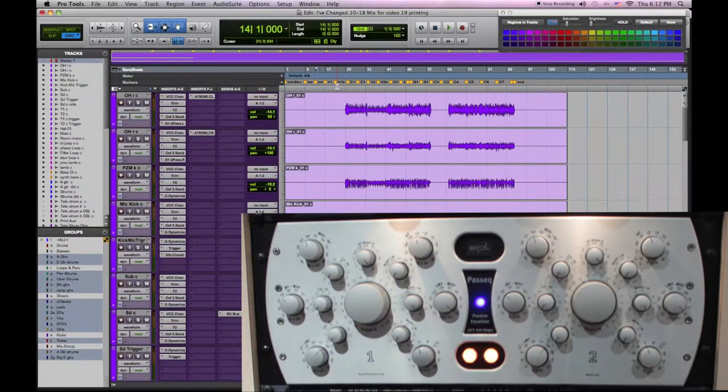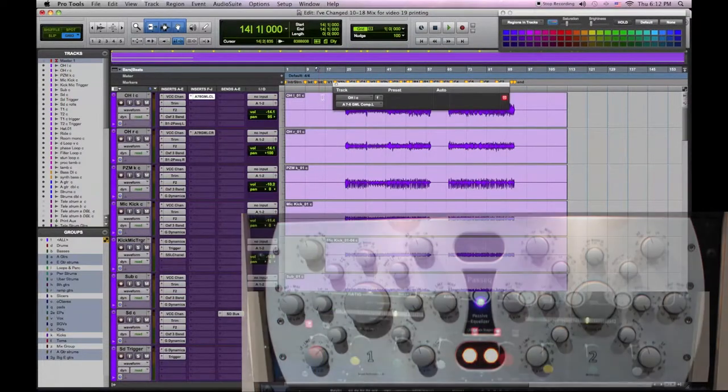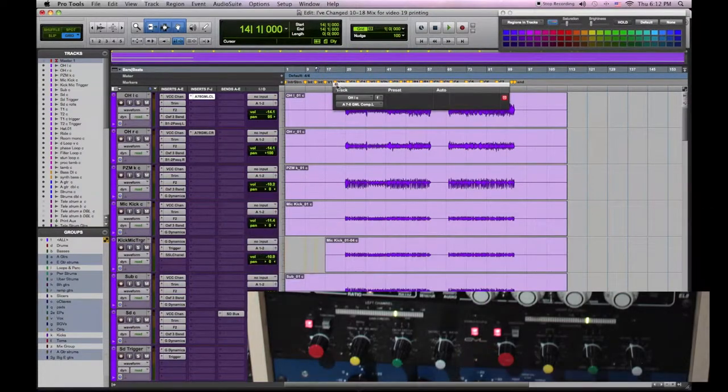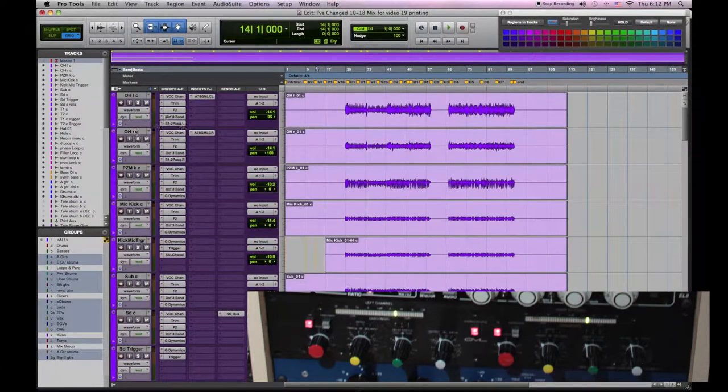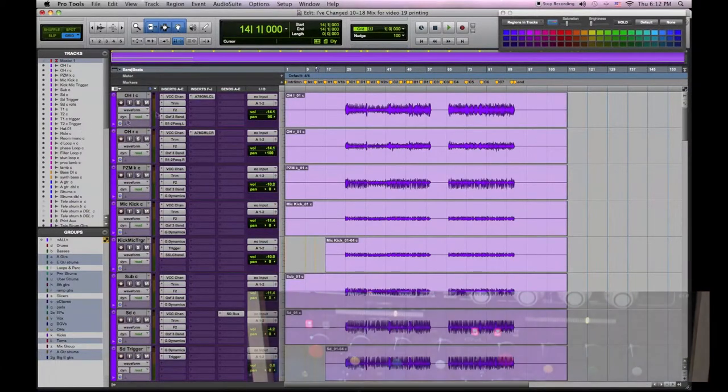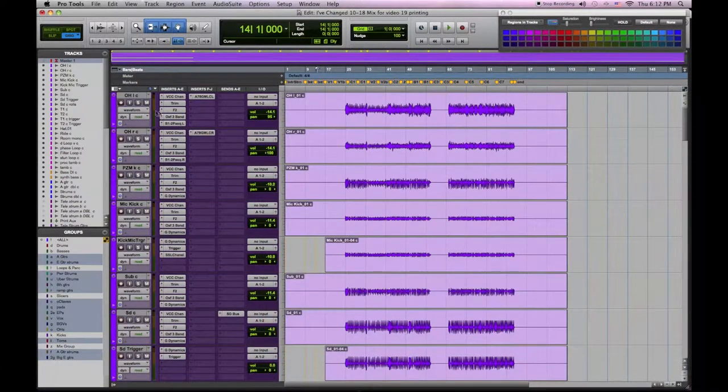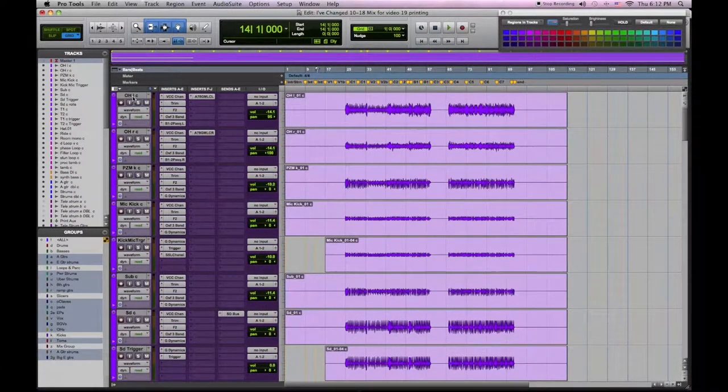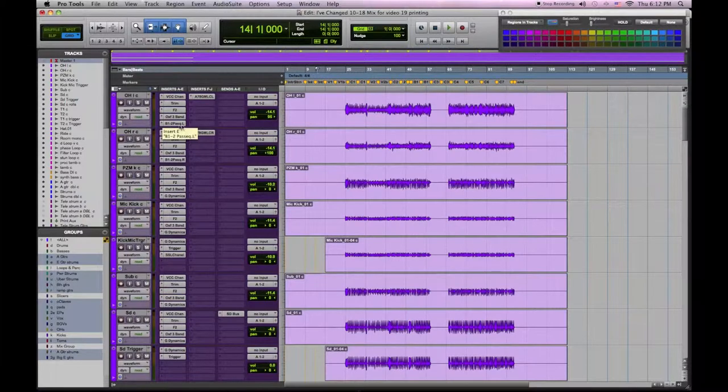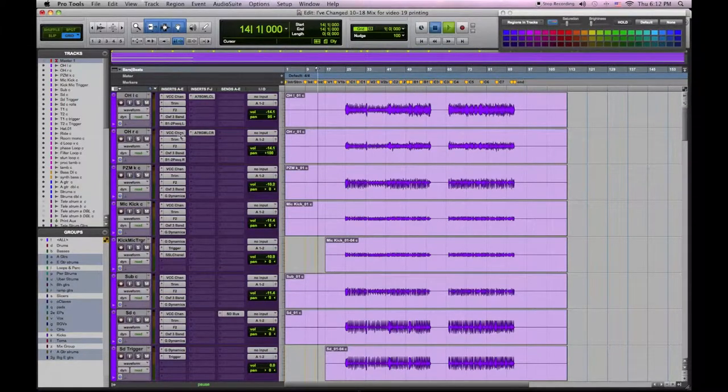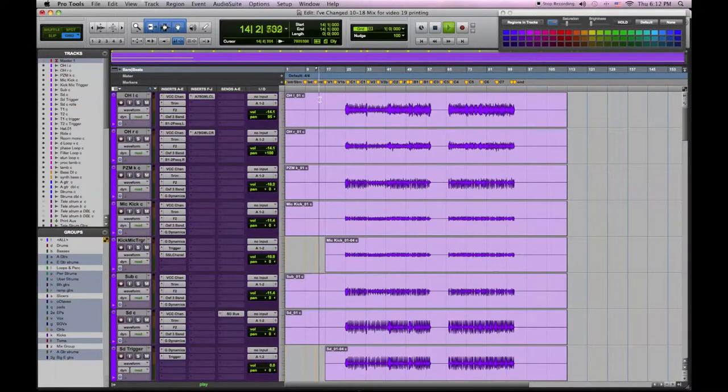I've also added my SPL PASIC EQ and my GML compressor to my drum overheads. They're both awesome pieces of analog gear, but unlike the plugins I only have one of each so I have to record them.